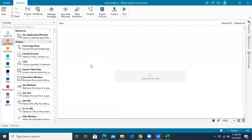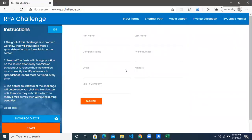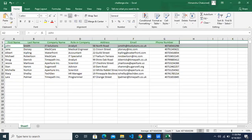Hi, this is another Studio X video and today we are going to see UI automation in Studio X. So we have this Excel file which has a few rows containing data of a few members, which has first name, last name, company name, role in the company, phone number, and all of these fields. And then we have a web application where we're going to put this data from the Excel file.